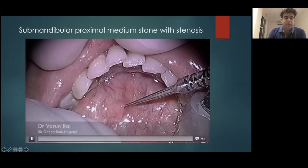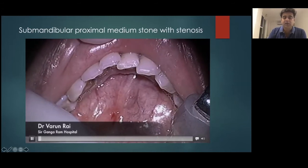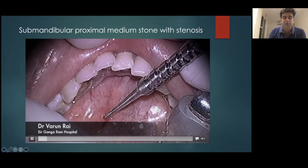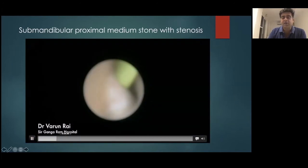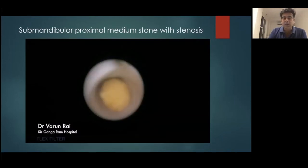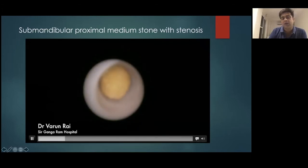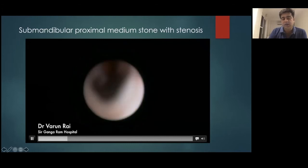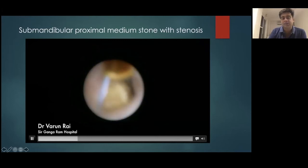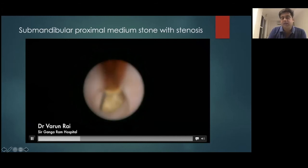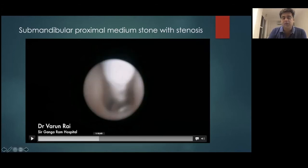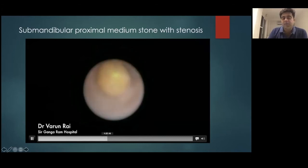What happens when a stone is stuck behind a stenotic segment or is larger than the diameter of the duct, impeding easy basket extraction? In this case, you see a guide wire and a narrowed segment. Once we bypass it, we see the stone — it's small and floating inside — but when we try to basket it, it gets stuck at the stenotic segment. The idea was to dilate that segment to facilitate basket extraction, but that did not work sufficiently to really facilitate extraction.